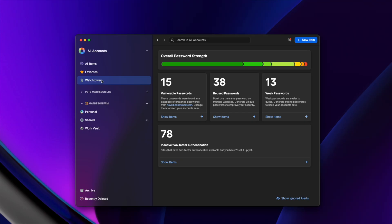Below that we have Watchtower, which is worth spending some time going through to ensure you don't have any really weak passwords, that you're not reusing passwords, and particularly to identify vulnerable ones — these will have been flagged in online breaches and you really should be changing those passwords.